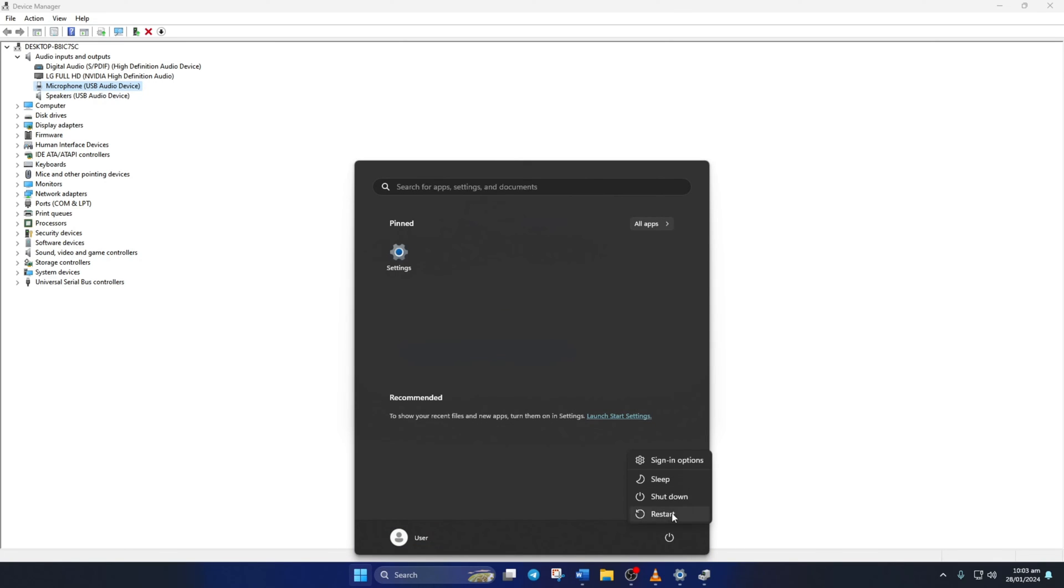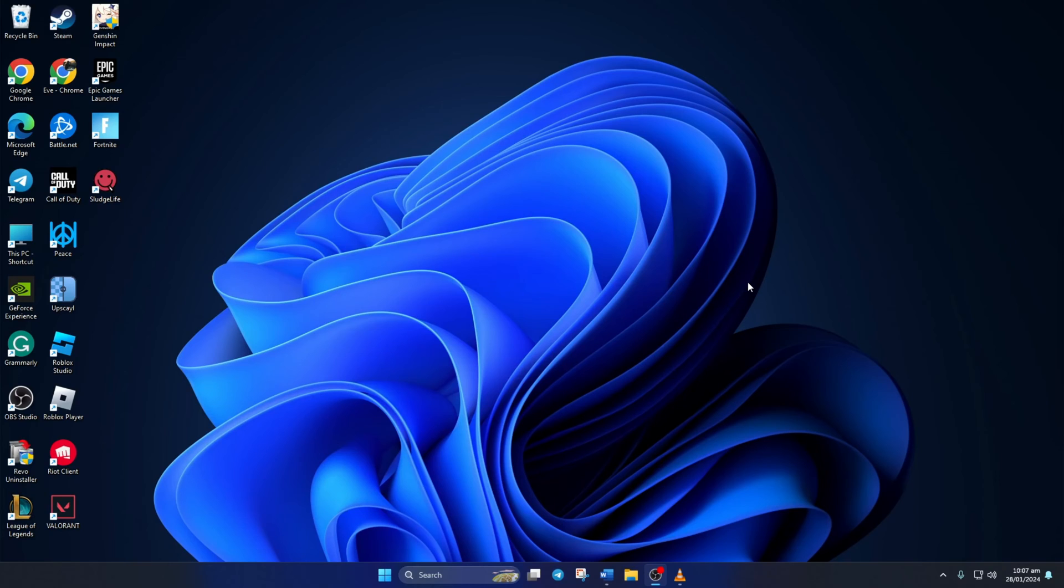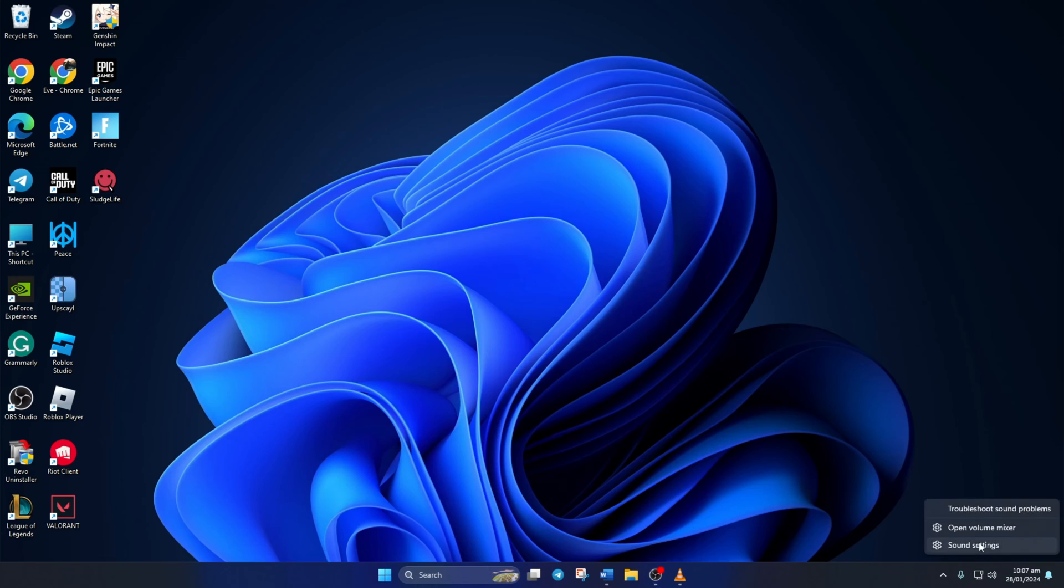After this, reboot your computer and check if your mic is working. Solution 3. If it's still not working, try setting the correct microphone as default. To do this, simply right click on the sound icon in your taskbar and click on sound settings.